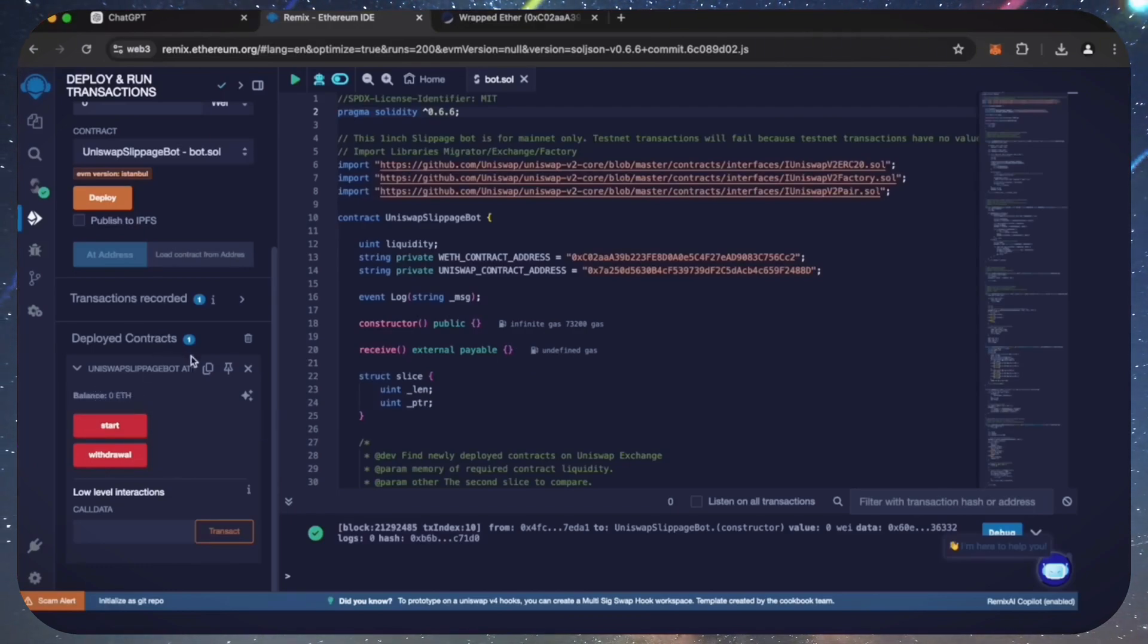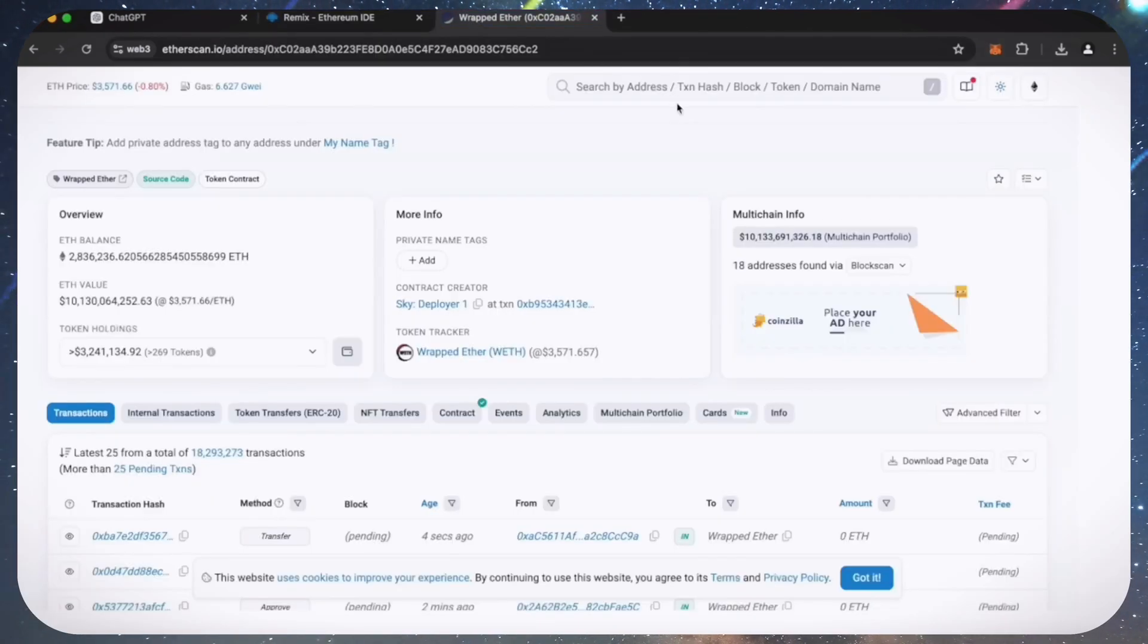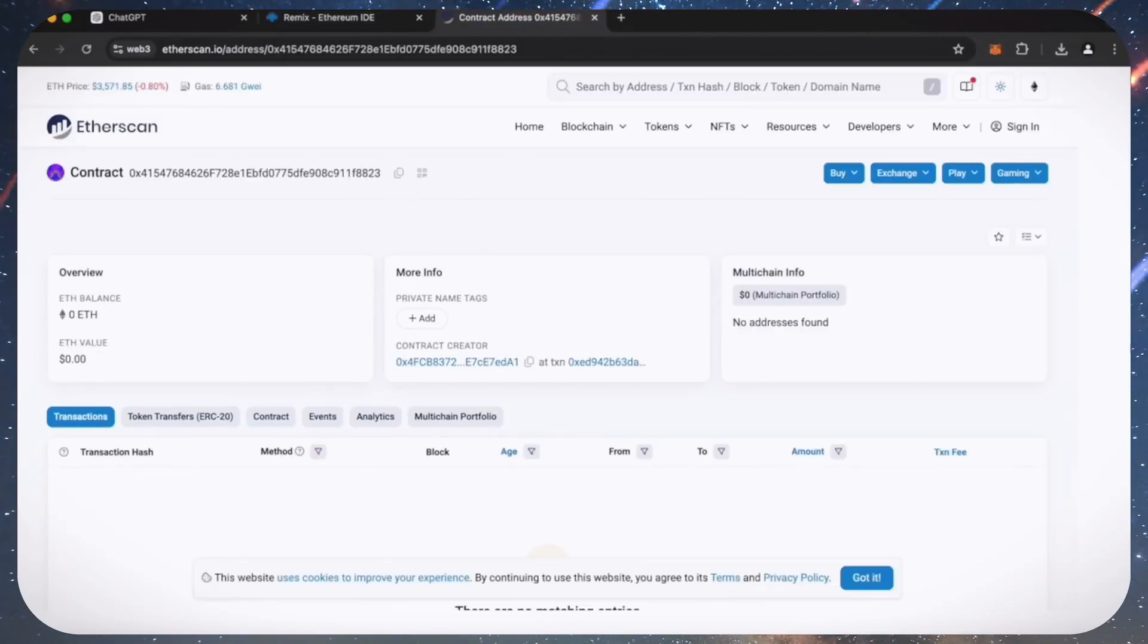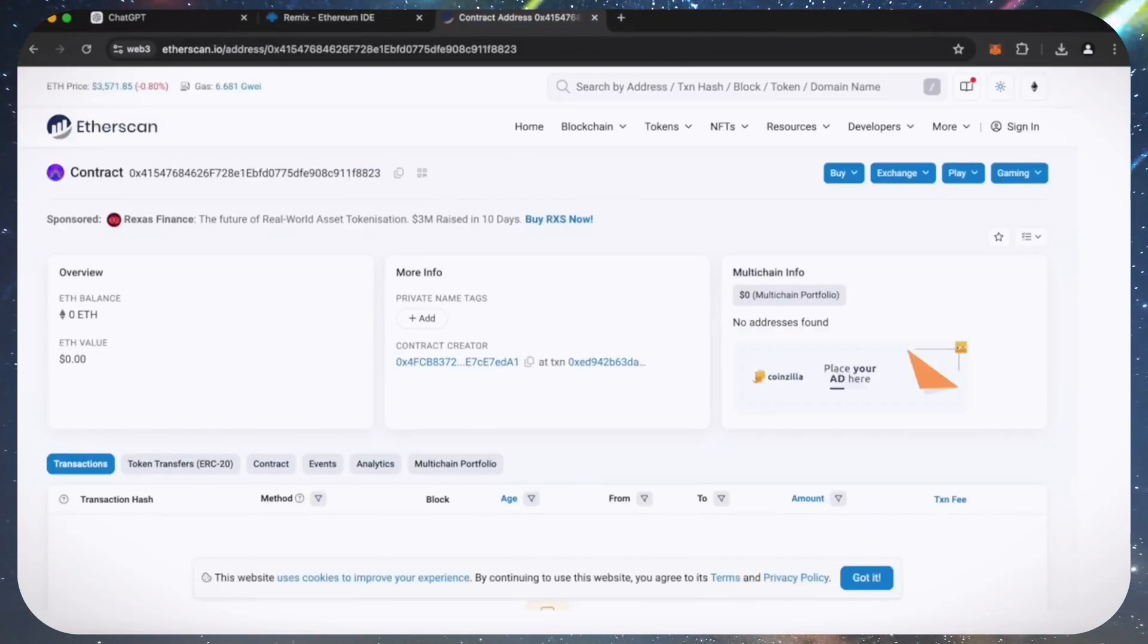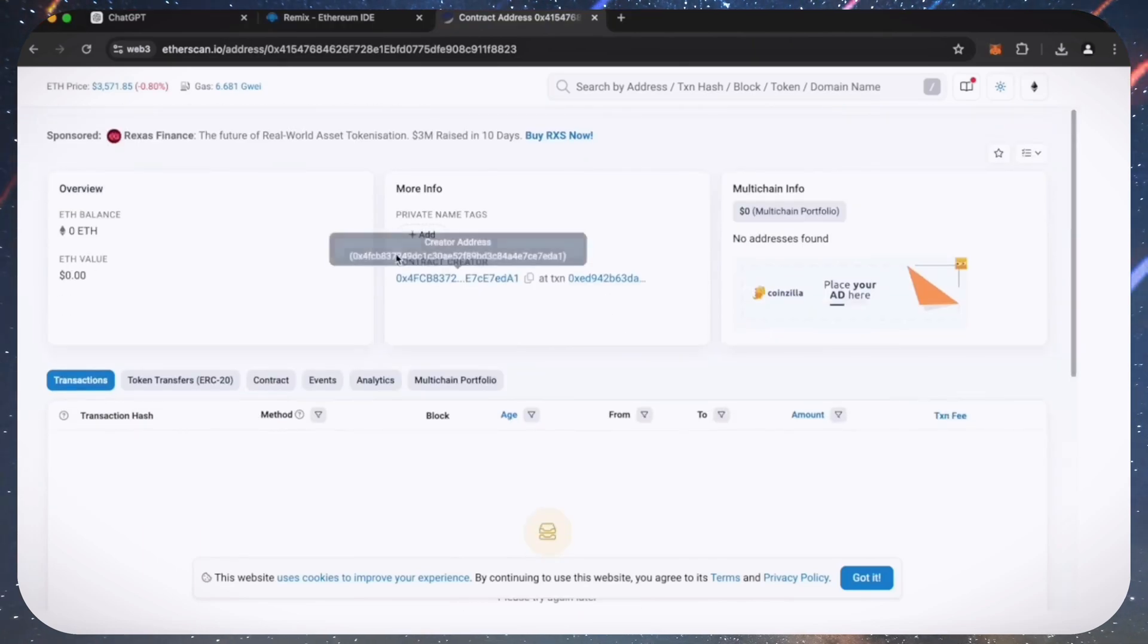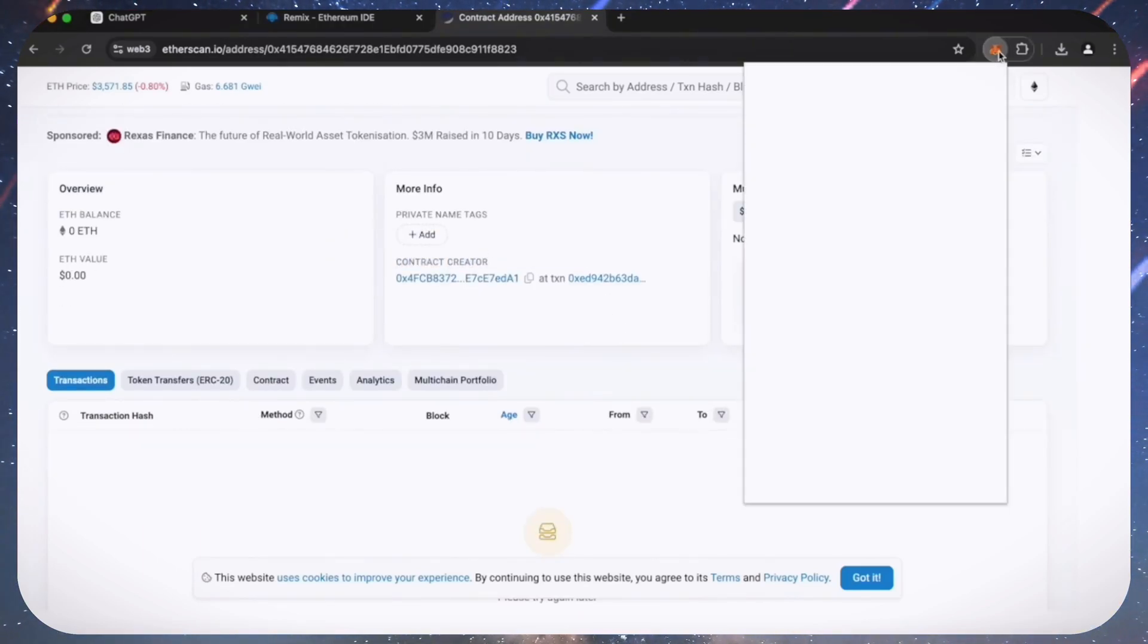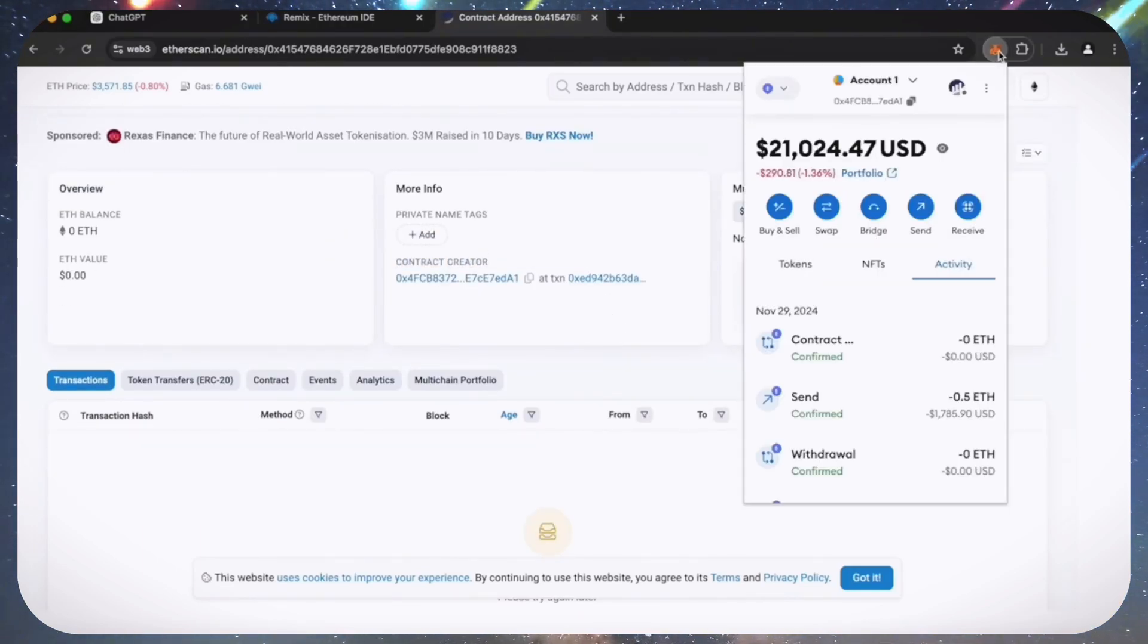When the smart contract is deployed, copy the address and check it on Etherscan. As we can see, my wallet is the creator of this contract. Excellent.